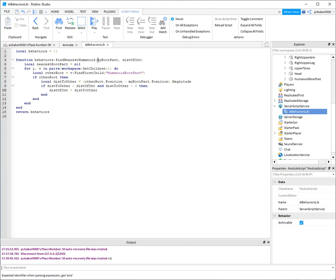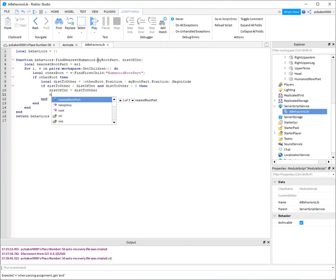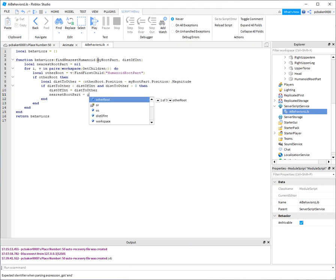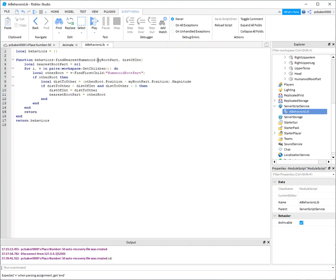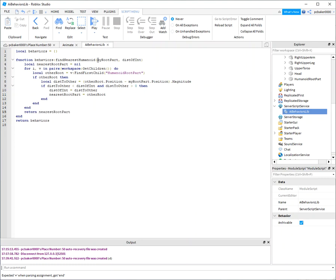I'm gonna say now the distance of interest equals the distance of other, because we want to find things that are closer from here on out. So if we find something closer, let's assign what we found to the nearest root part.